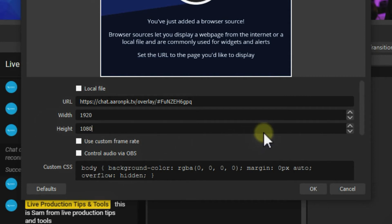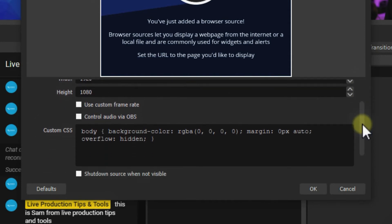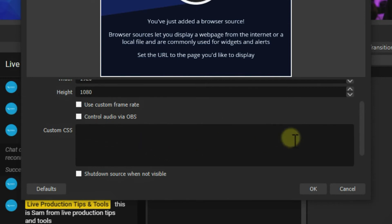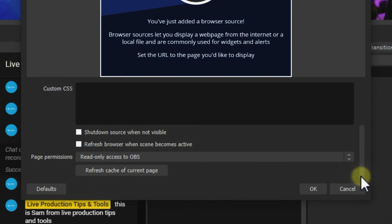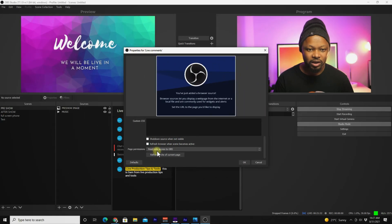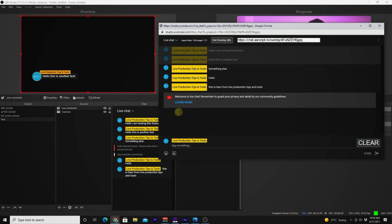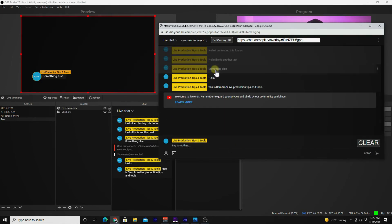If you're streaming in 4K or 720p, adjust accordingly. Delete any other unnecessary fields, set page permissions to 'Read Only Access' for OBS, and click OK.